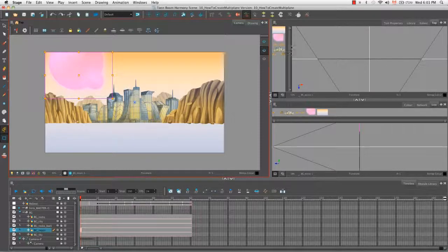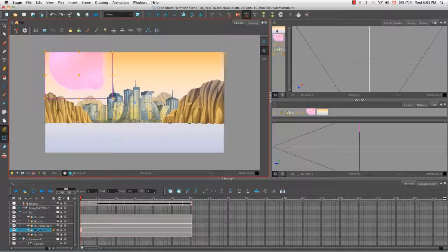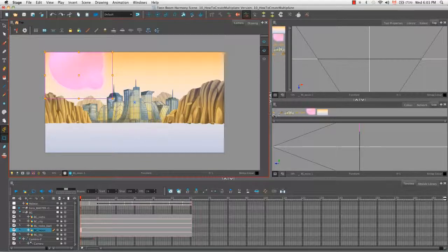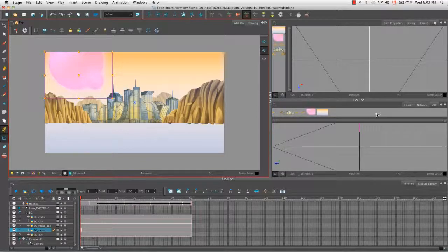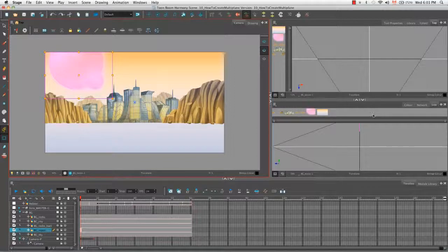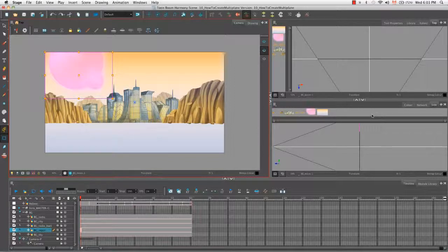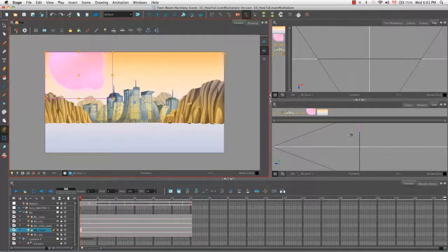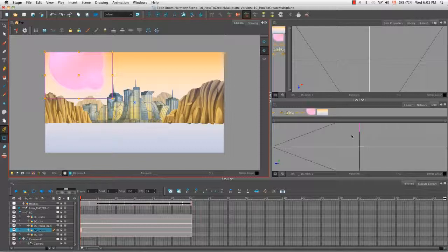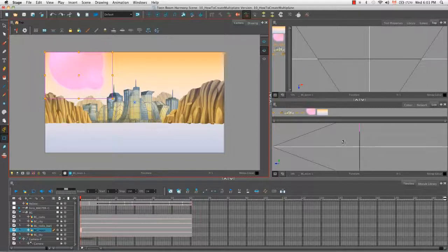Right now in the top or side view, you can see that the element that is selected in both the camera view and the timeline view also appears highlighted here in the side column of the top view. This is particularly important in the top and side view because your elements look like lines, so it's a little bit more difficult to discern.